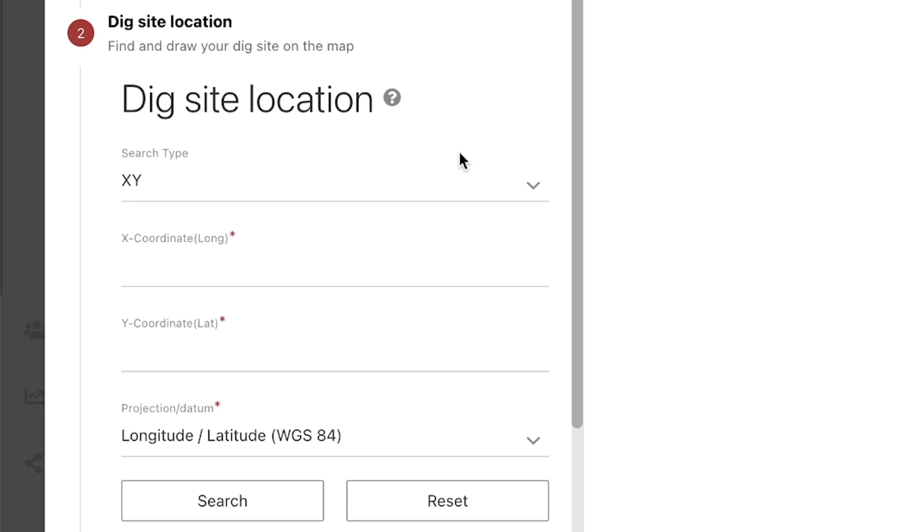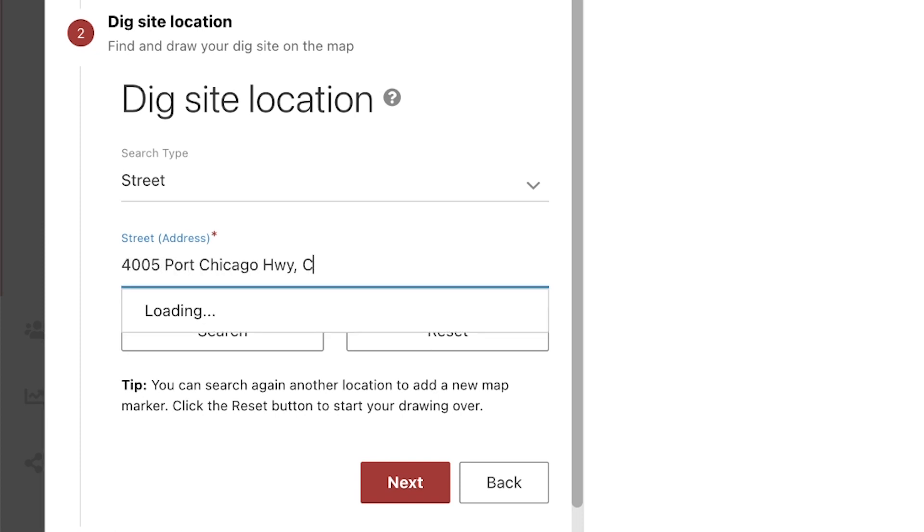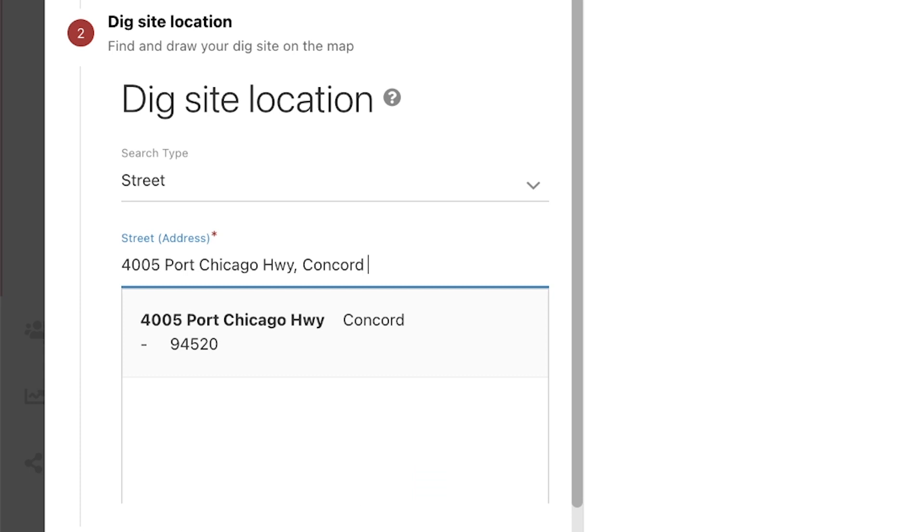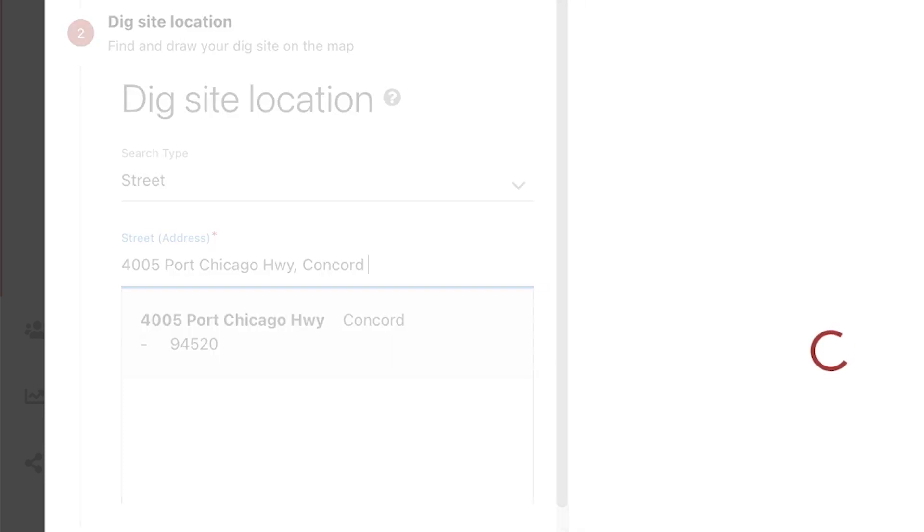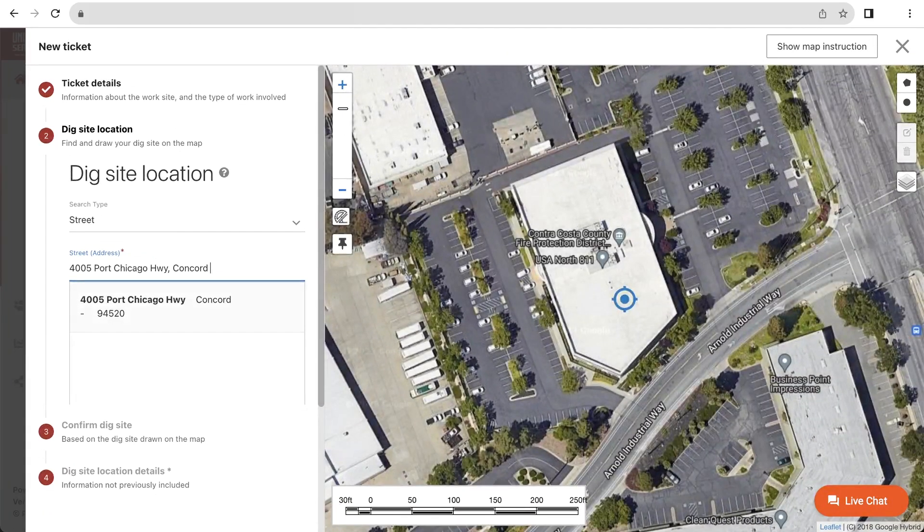Using the street search type, I will type in the address to our building. When typing out an address, make sure to include the street suffix as well as the city that the address is in. This will help the map narrow down the correct address that you are looking for. I can hit enter on the keyboard or click the suggested address. The map will now show our office building.